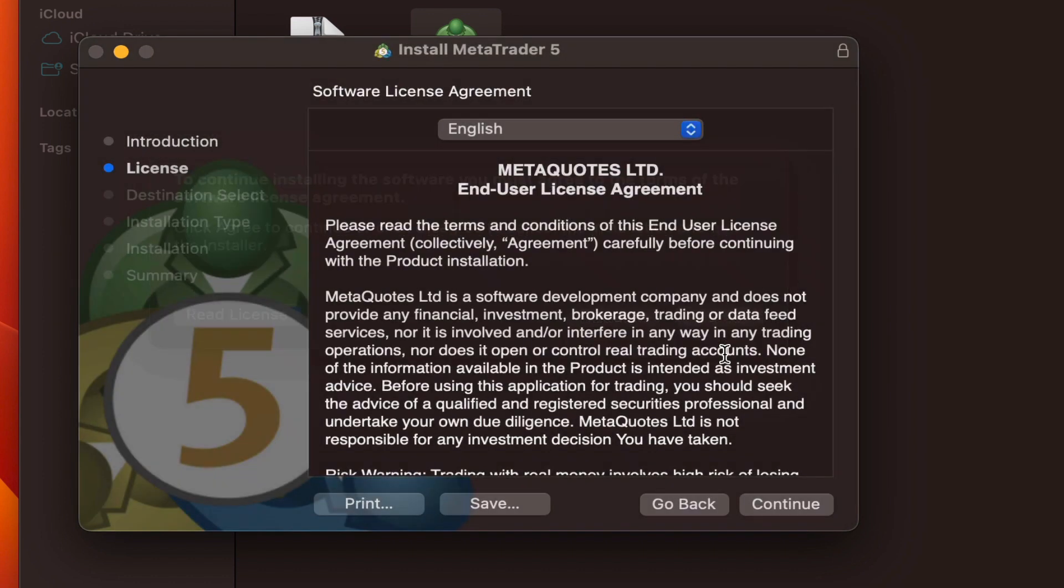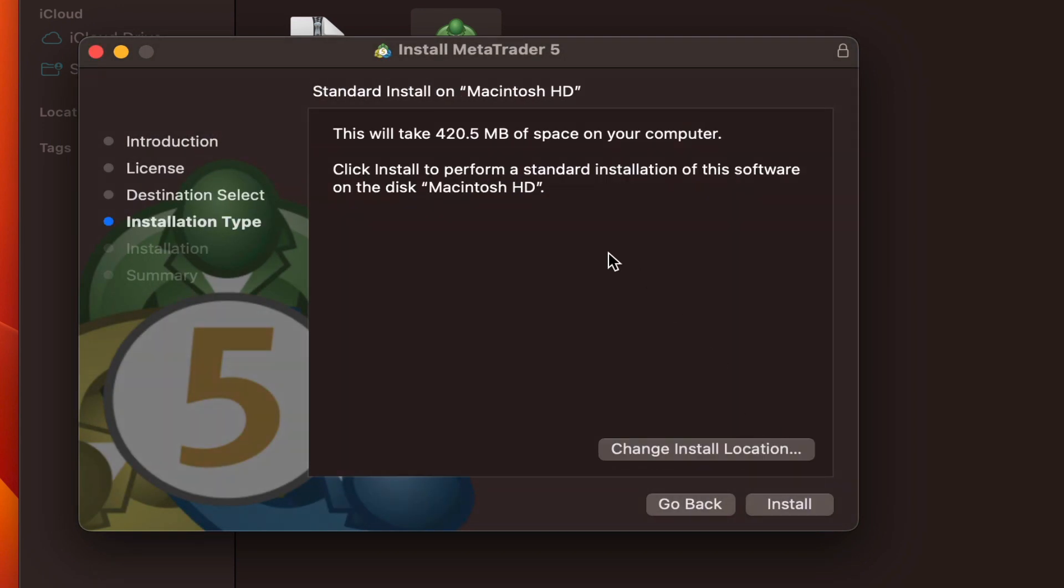Here we need to specify the location and it already has one selected. Here it tells us that 420 megabytes of free space are required. We definitely don't change the location and let it install in its default directory.